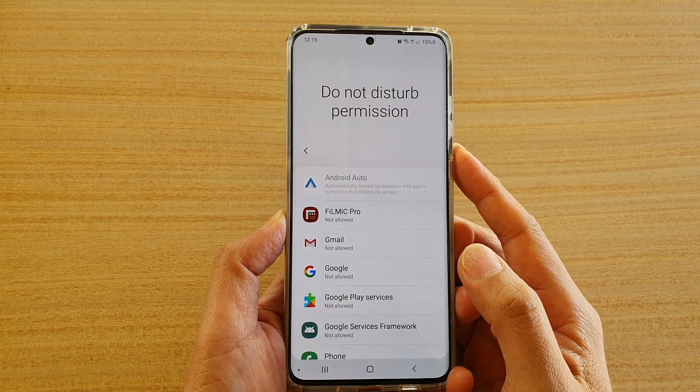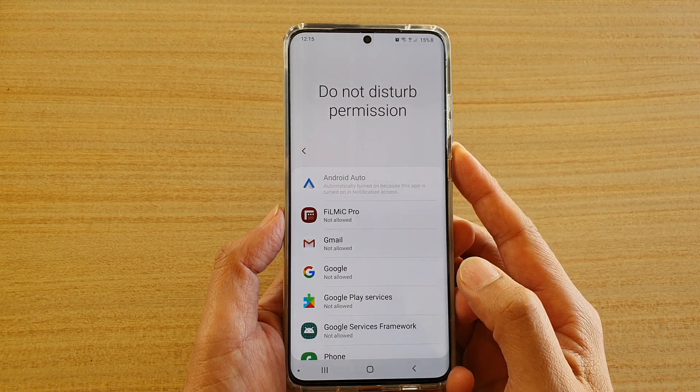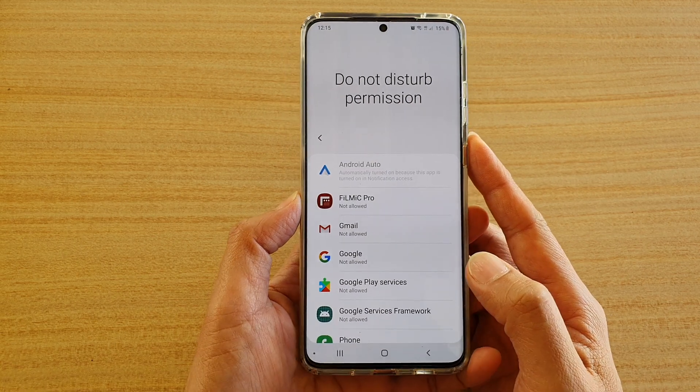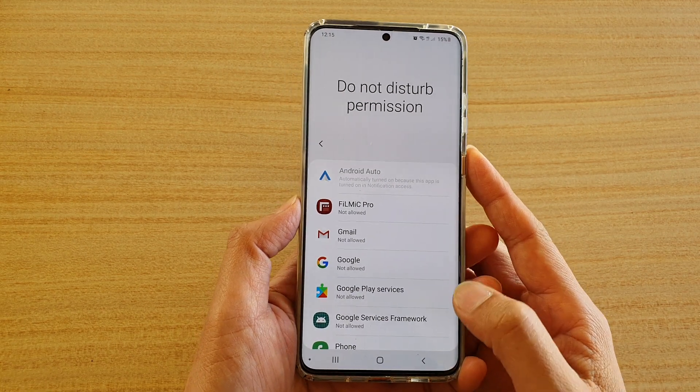How to enable or disable apps, do special access, do not disturb permission on the Samsung Galaxy S20 series.